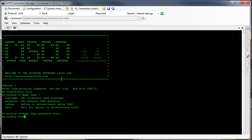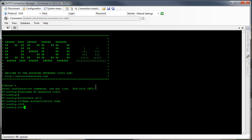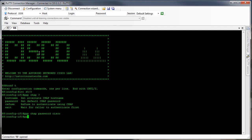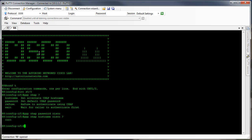Now what if on the other end, on router 7, we didn't have username R8 — what if we had username cisco password cisco? Well then on router 8 I could go ahead and say PPP CHAP hostname cisco, and then enter the PPP CHAP password cisco command. But by default it uses the hostname, so we can go ahead and leave that alone.